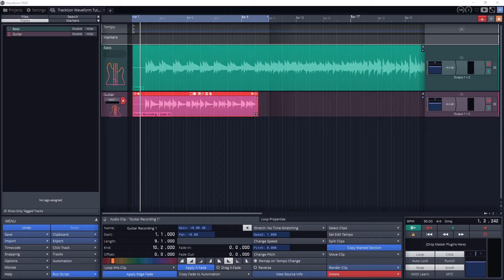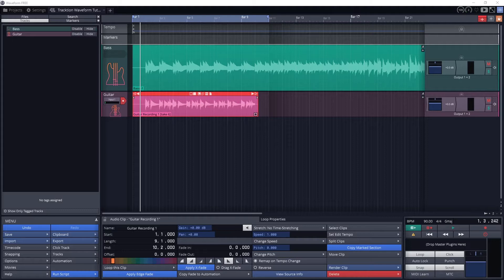Regardless of whether we plan on manually adding MIDI on the piano roll or recording MIDI from a USB MIDI keyboard, the first thing we need to do is create an instrument track in Waveform.